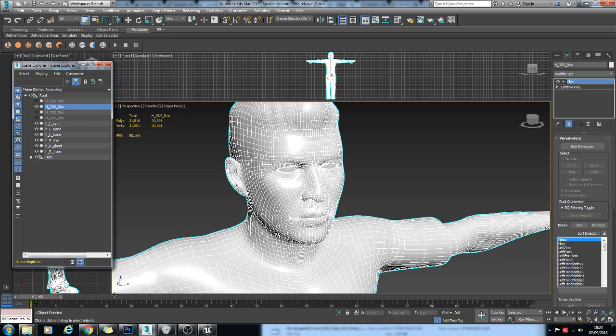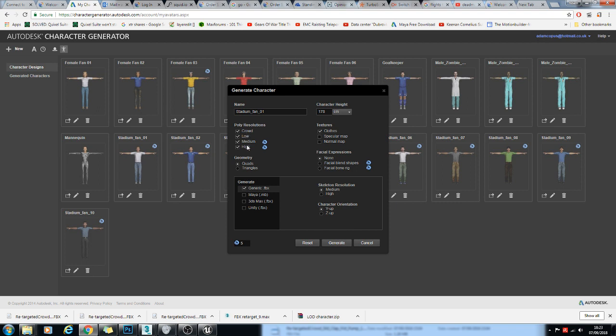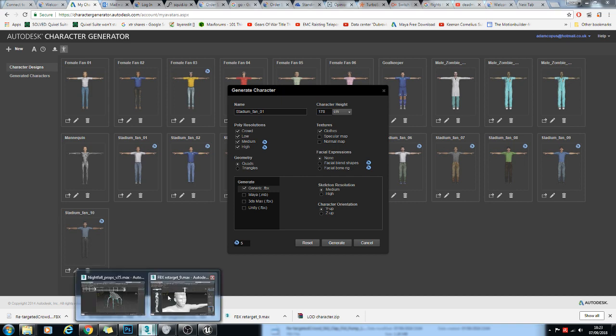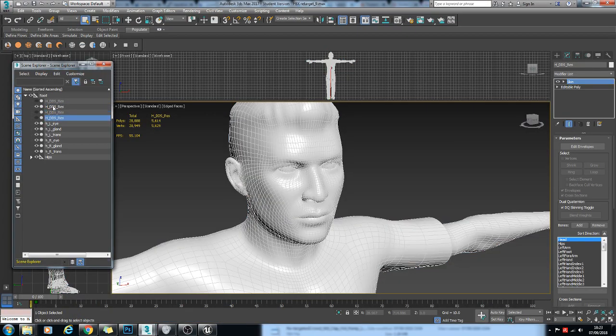The first thing I did for this was I went to the Autodesk Character Generator, made my own character and then downloaded a crowd resolution, low, medium and high poly version of the model. And then opened that up in Max and I've got these four here.